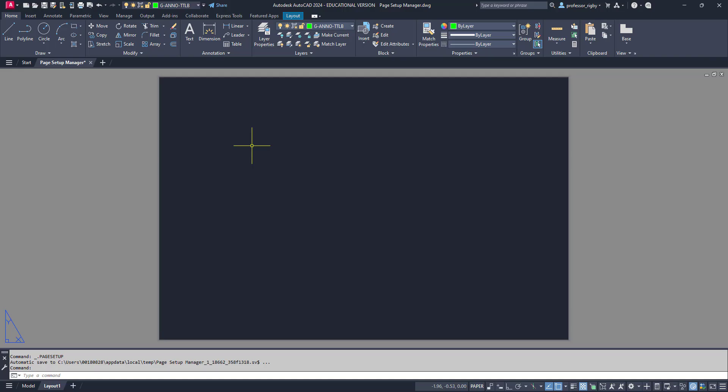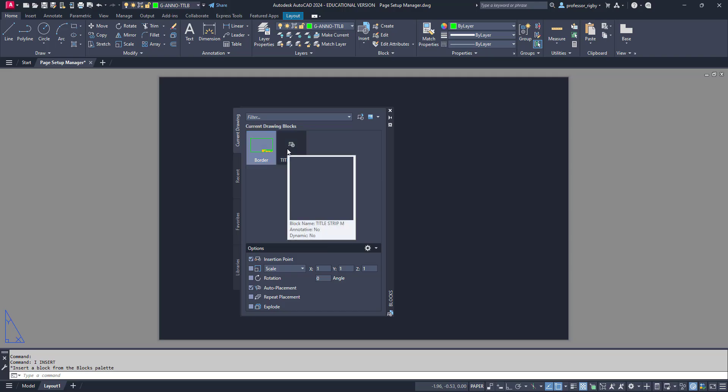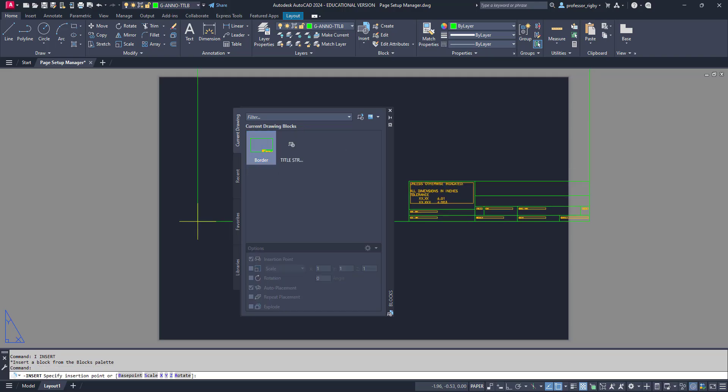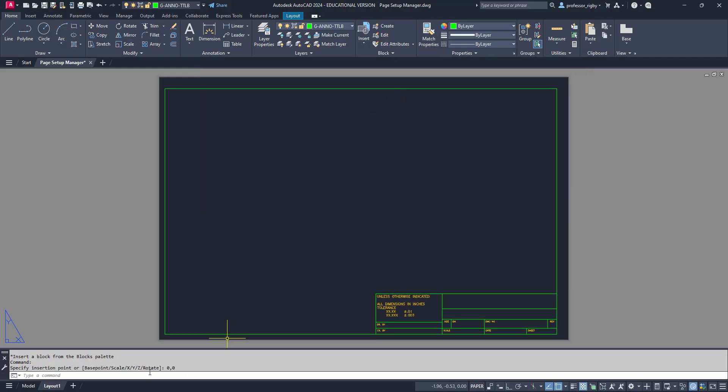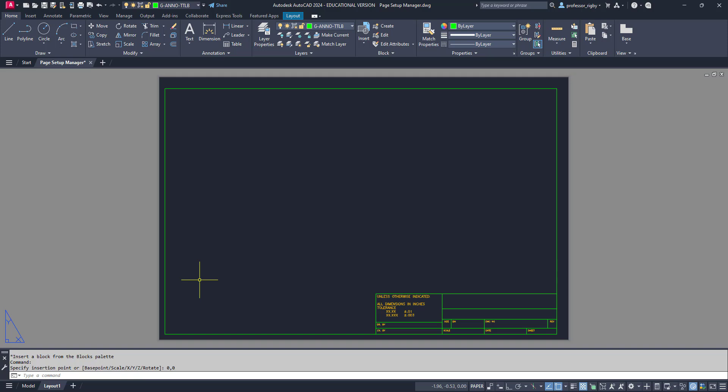Now if I want to insert a border and title strip, for example, I can go to my insert tool and insert this border. It's going to go at zero comma zero. The reason it didn't put it at that bottom left-hand corner is because I told it the plot offset was a quarter of an inch in the X and Y. I was just planning ahead a little bit. You can do that however you want.